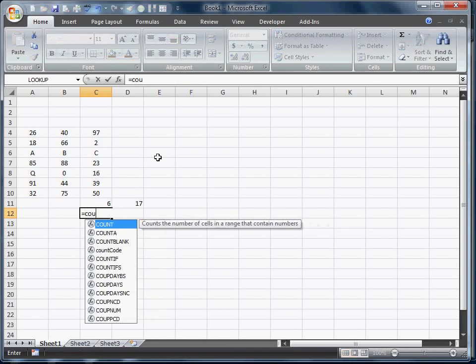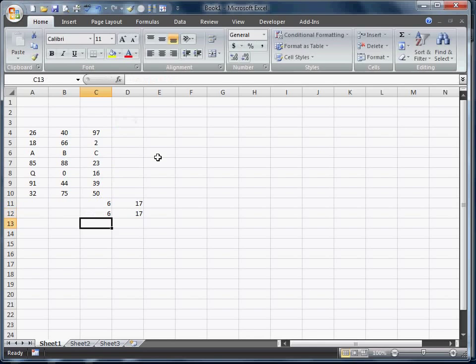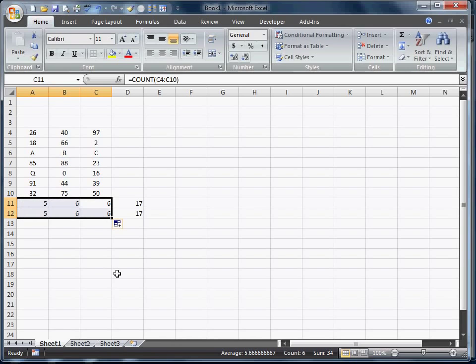Equals count code. It's working. It works like a charm. Copy this over. There you have it.